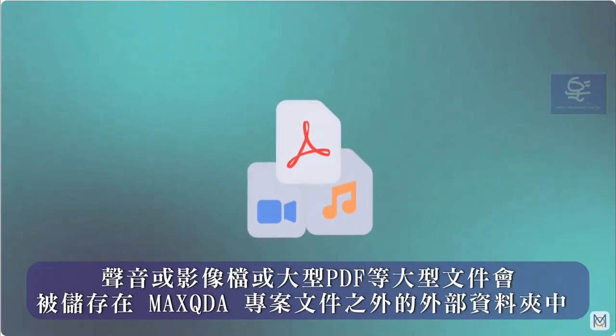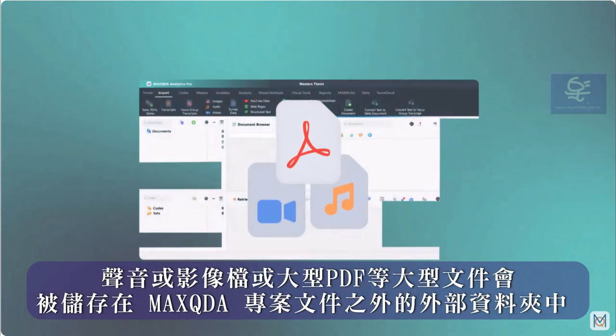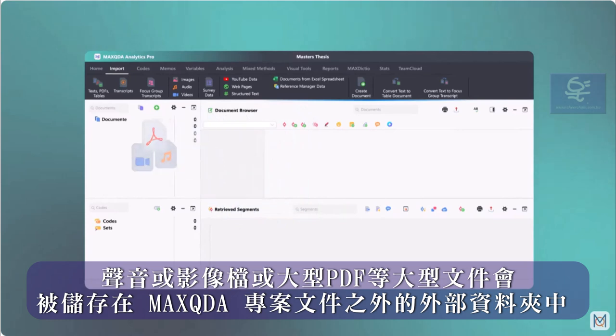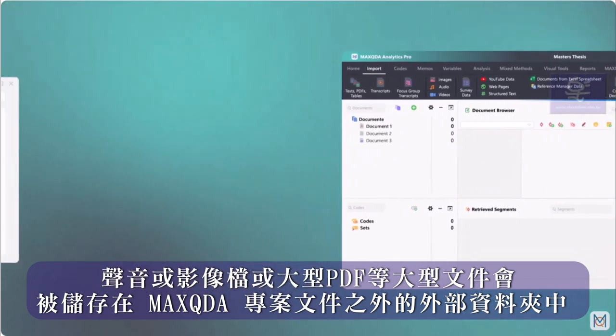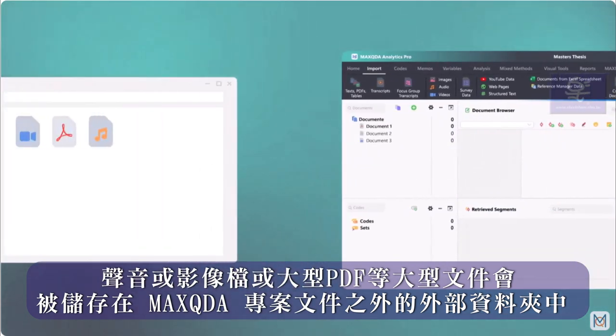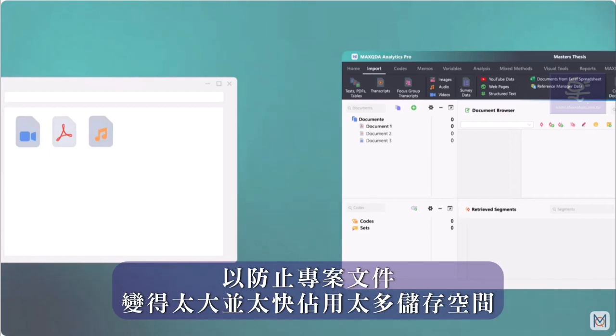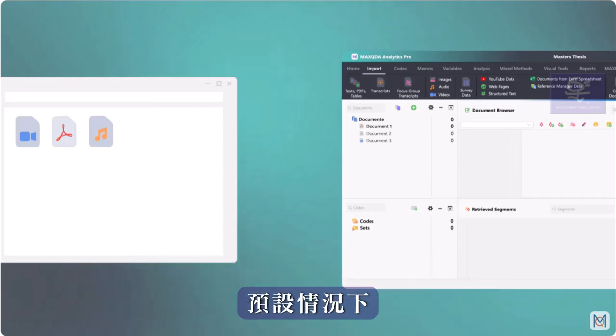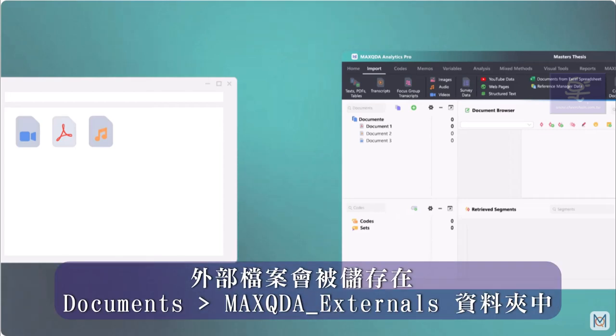Large files such as audio or video files or large PDFs are saved in an external folder outside the MaxQDA project file after import to prevent the project file from becoming too large too quickly and taking up too much storage space.